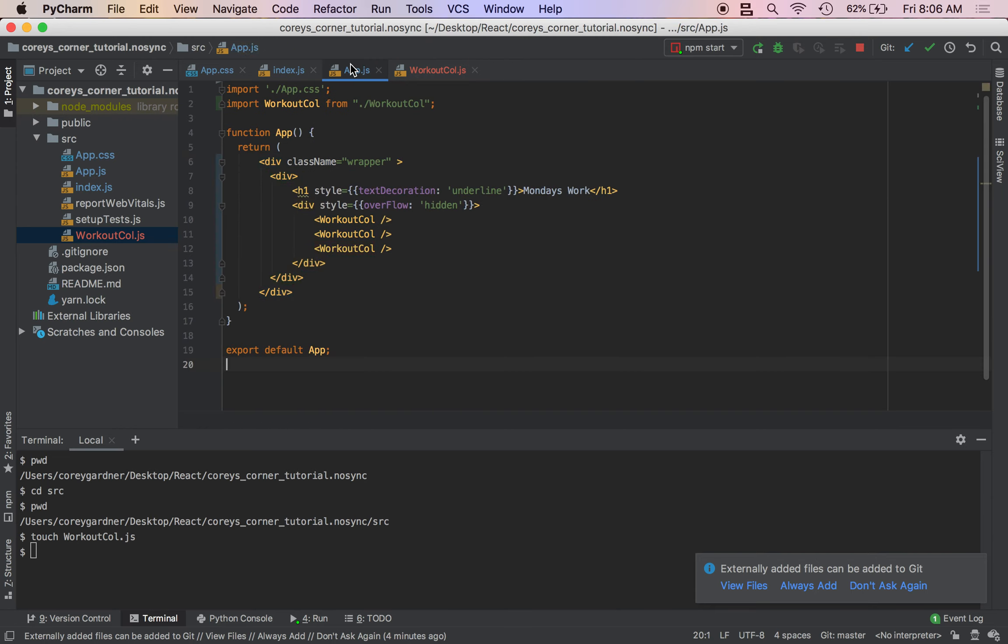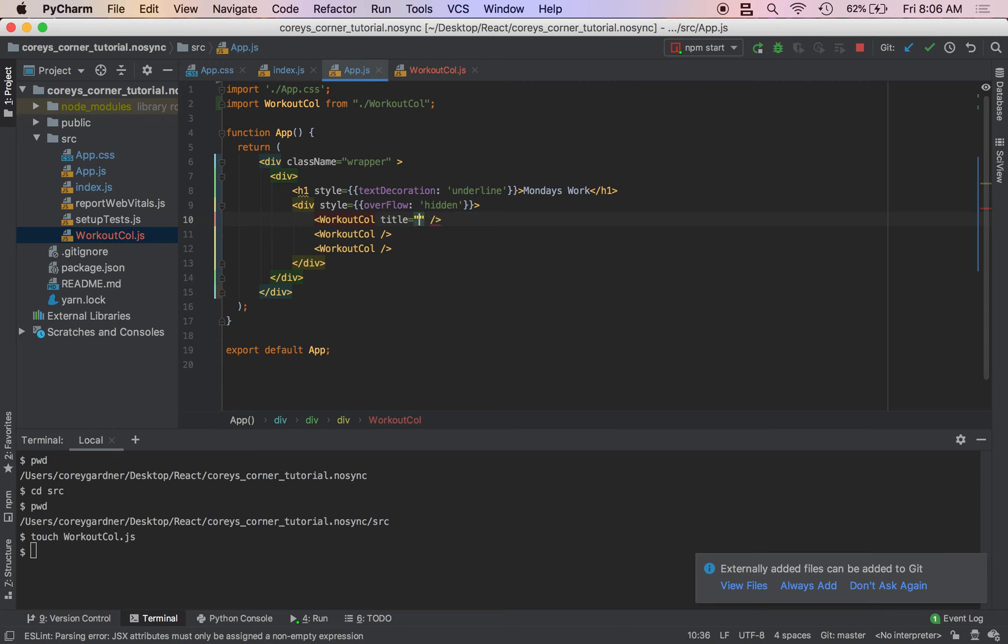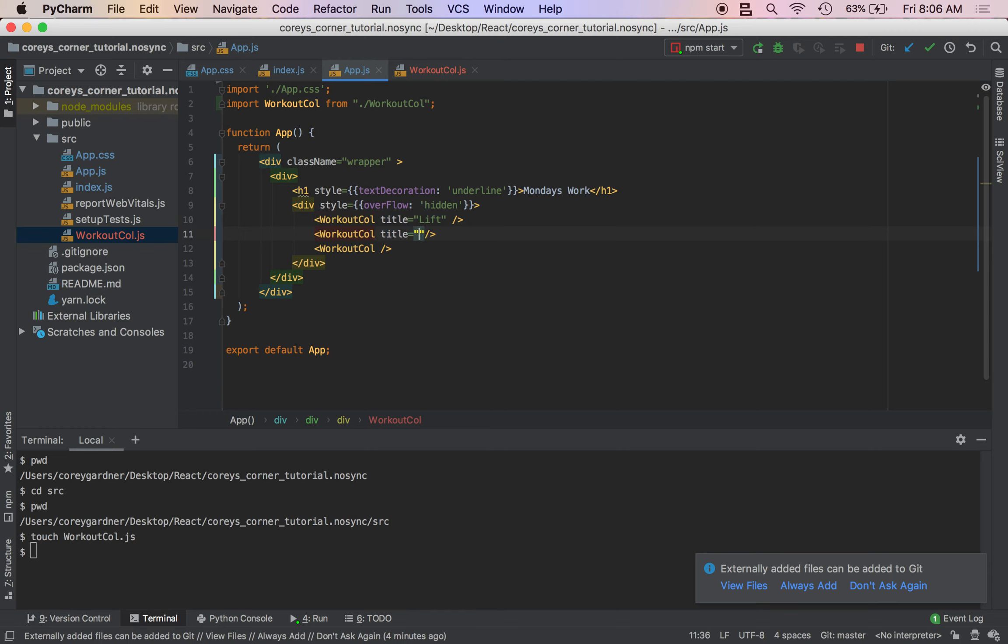And then we're going to just do title equals lift, sets, and then reps.